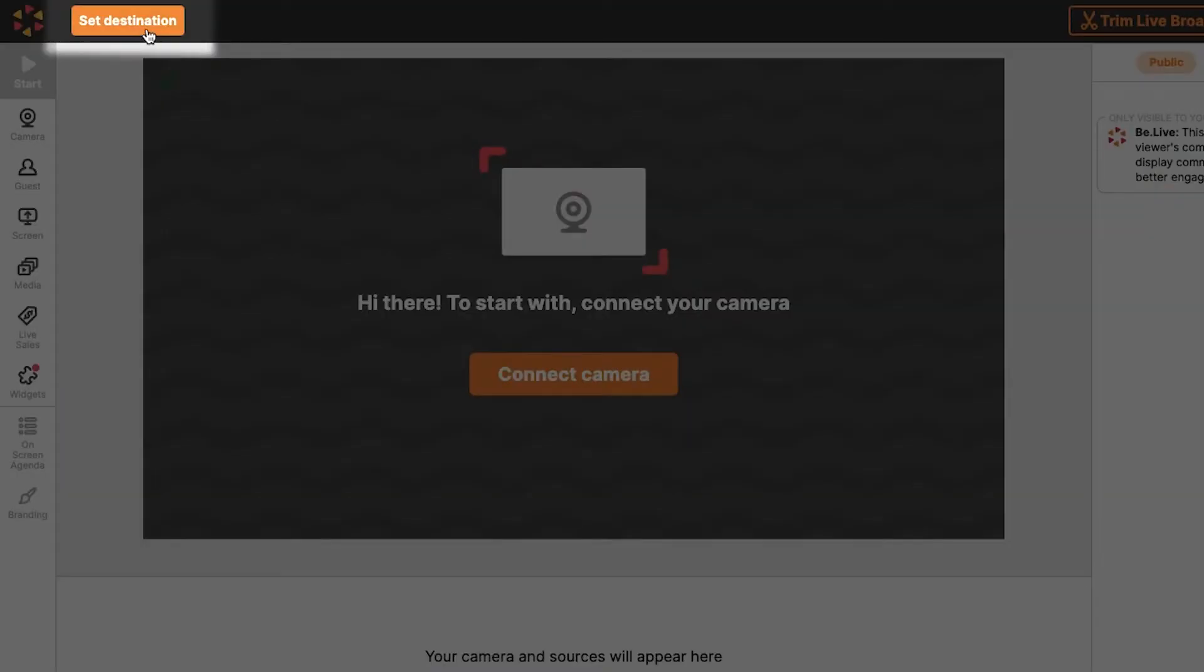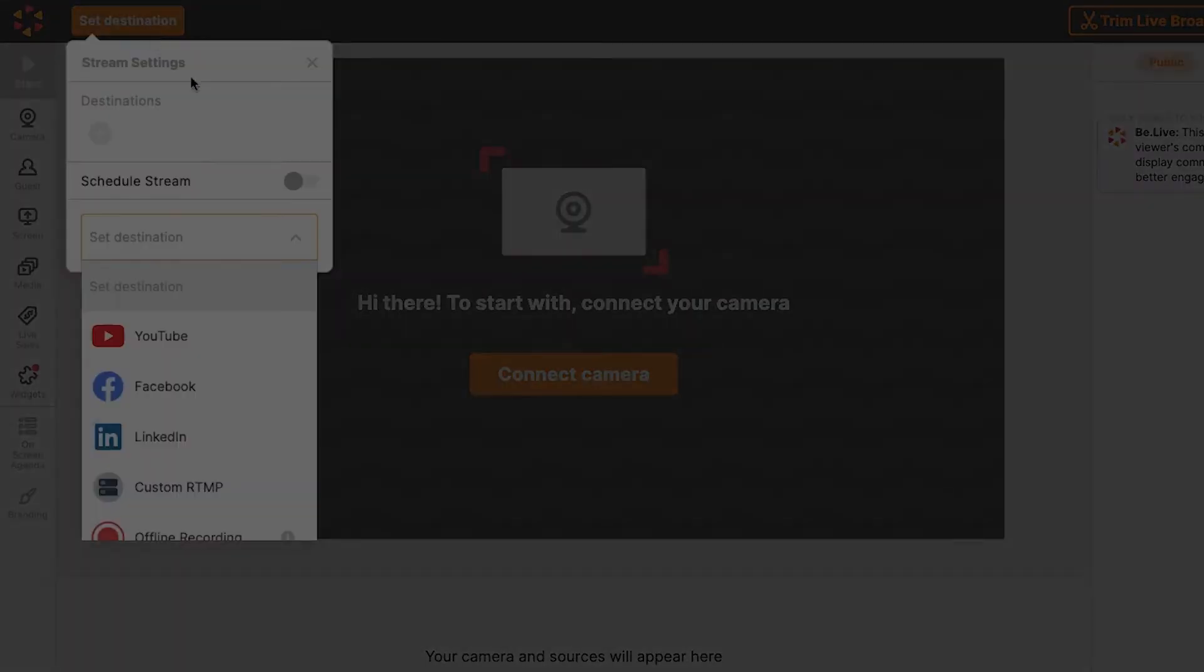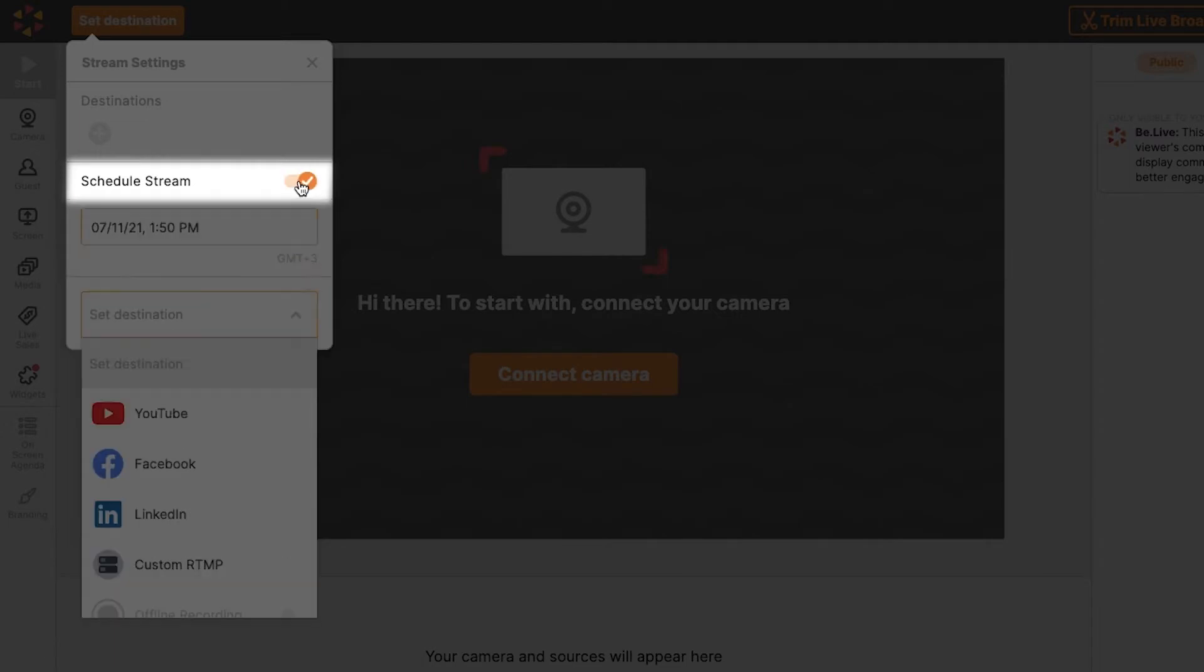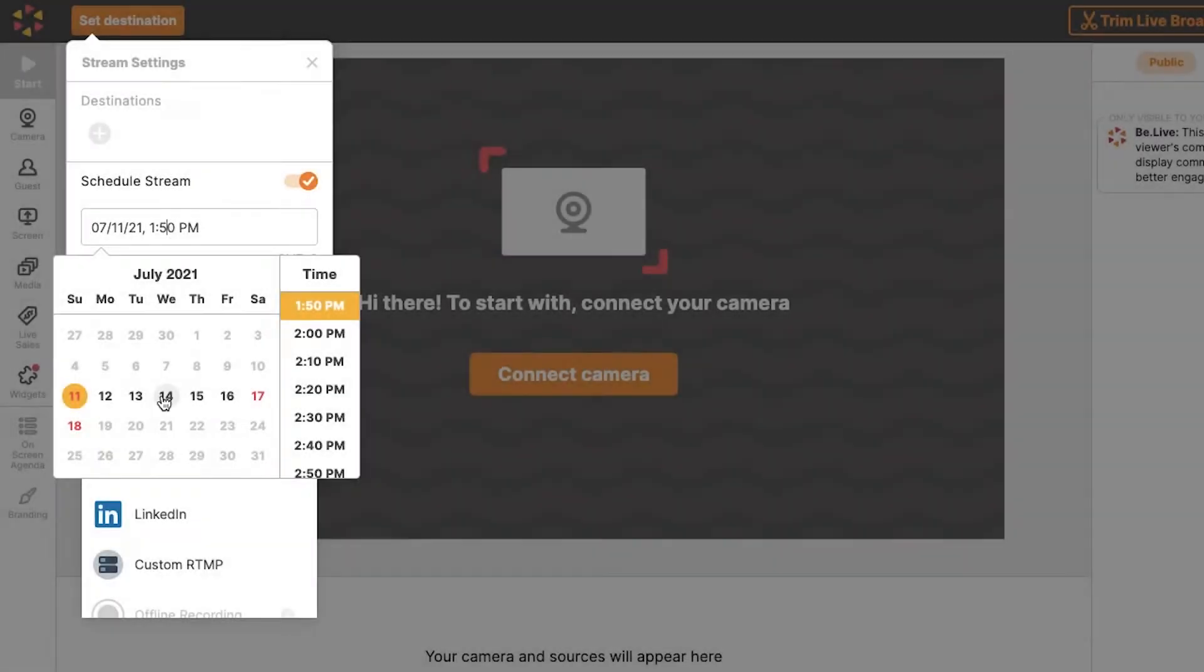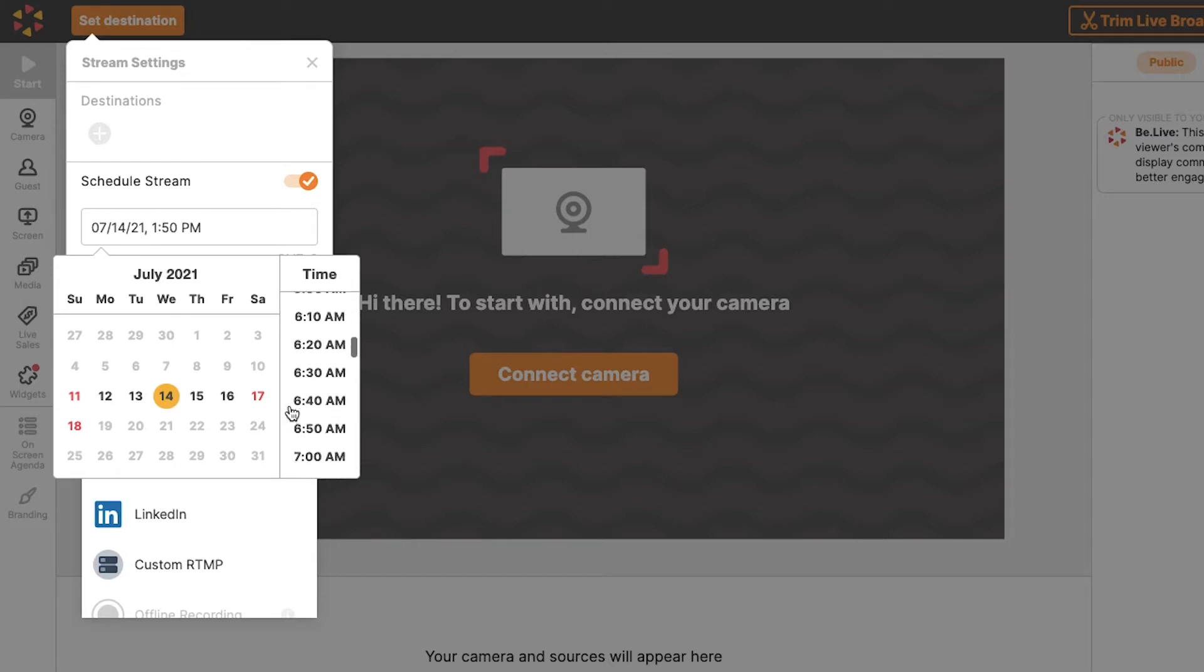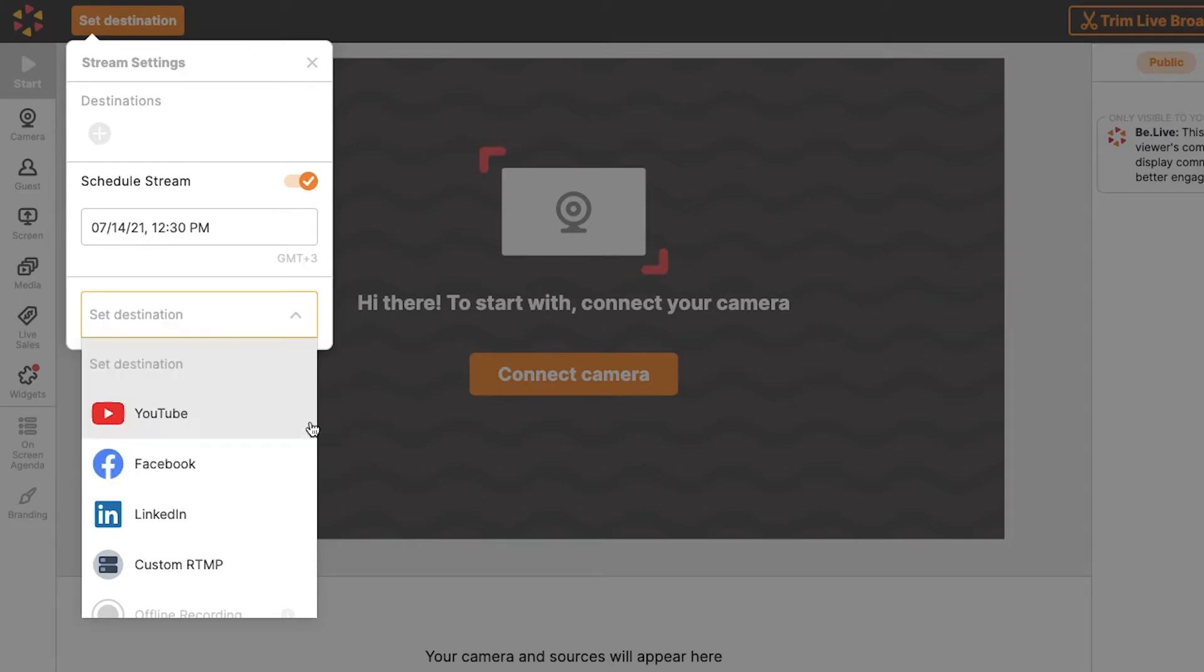From the studio, click Set Destination. Enable the Schedule Stream toggle and select your broadcast date and time. You can schedule a broadcast up to 7 days in advance. Now it's time to select your destination.